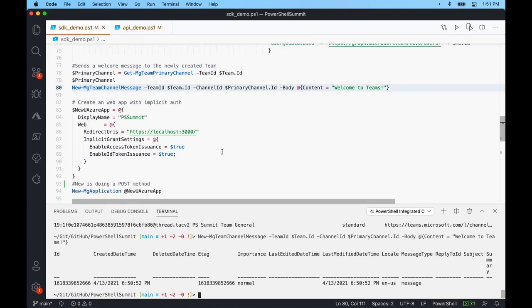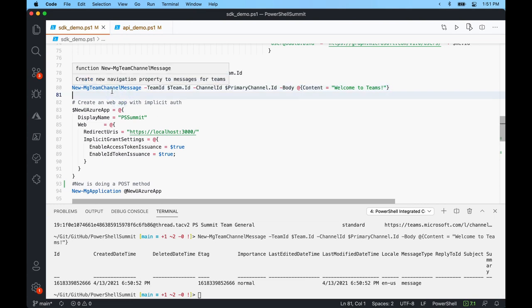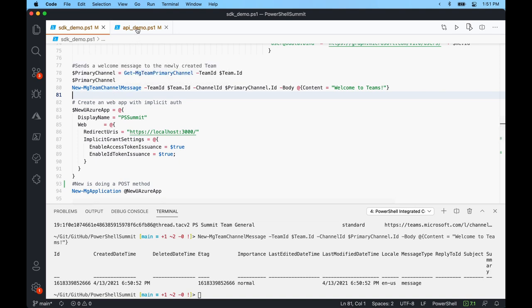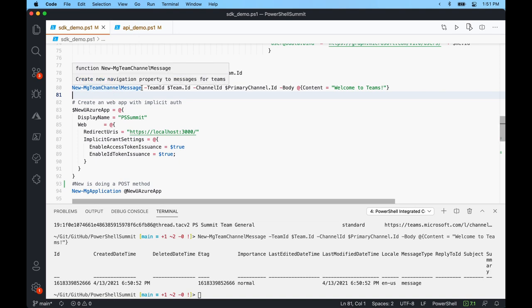For the actual API demo, we're connecting a little differently. Instead of connecting on behalf of myself as a user, we're going to use an Azure Active Directory application. The permissions will be assigned to this Azure AD application — think of it sort of like a user. We're connecting as this application, and all the permissions we'll inherit will be assigned to the actual application.